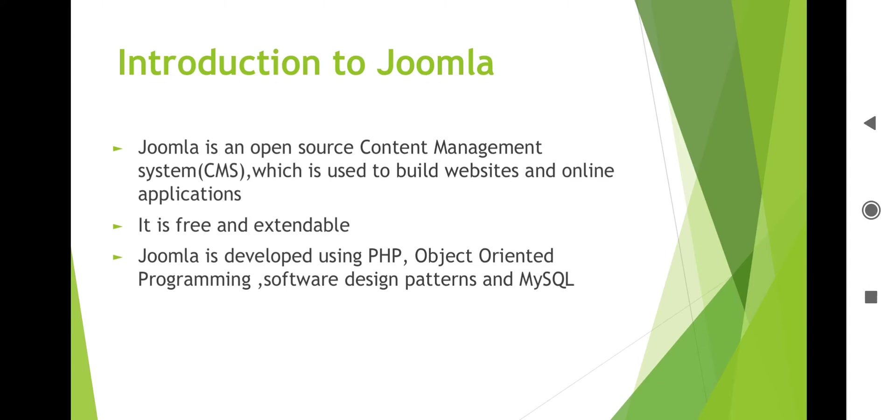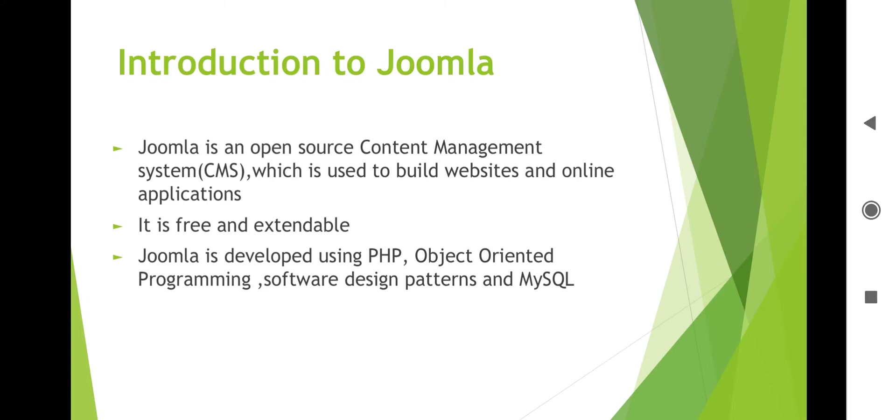It includes features such as page caching, RSS feeds, printable versions of pages, news flashes, blogs, search, and support for language internationalization. These are different important features about Joomla. It is free and extensible, uses object-oriented programming concepts, and supports databases like PostgreSQL.